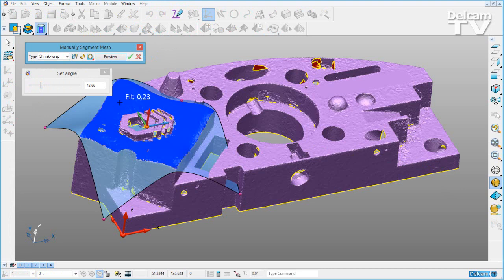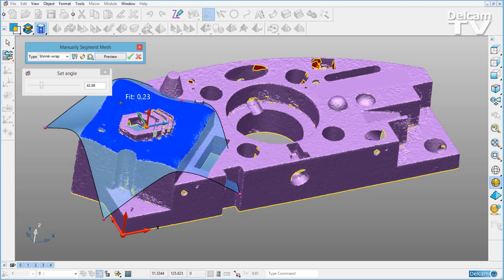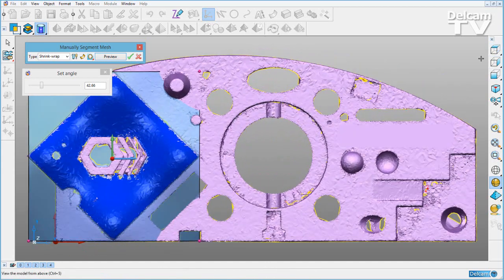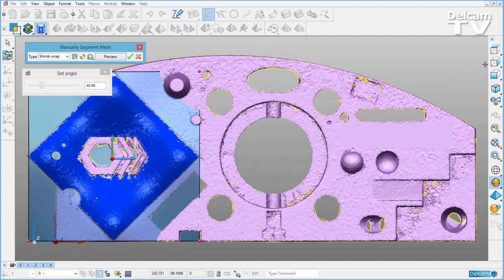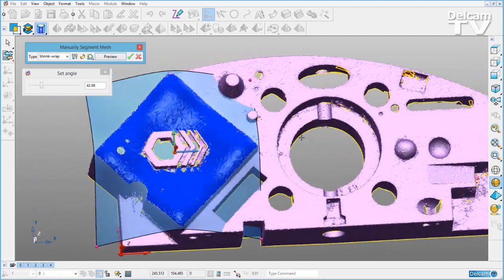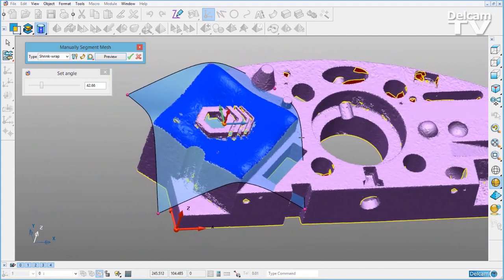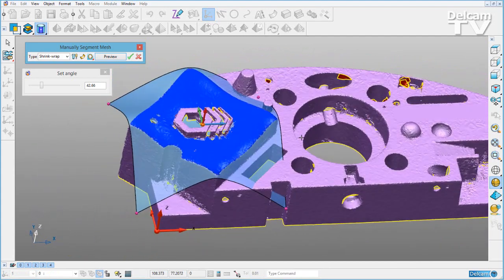My surface is created, and I've got a fit of 0.23 to my triangles. Now if I view from the top, you'll see that that surface is aligned with my active work plane, which isn't the best alignment for this region of triangles.